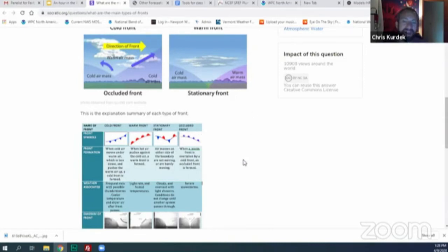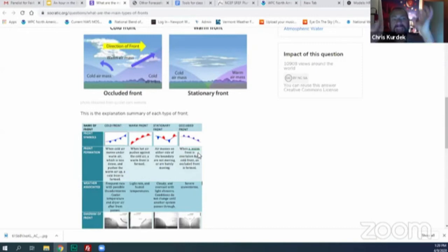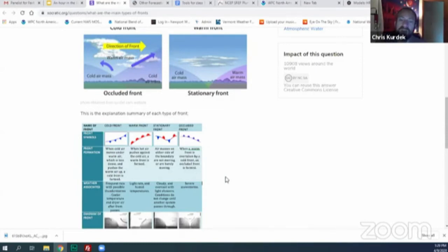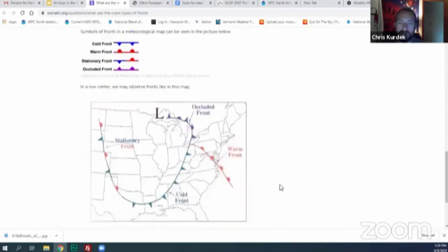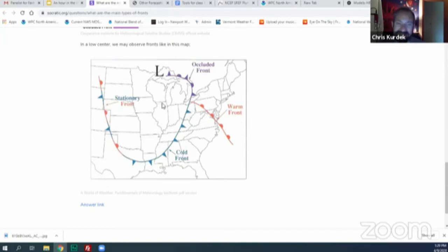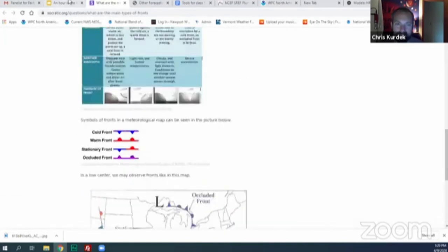With a stationary front, the air mass on either side of the boundary is not moving — expect cloudy, overcast, and light shower conditions to persist for several days. An occluded front is when a warm front overtakes a cold front — you can get severe storms or just showery activity depending on where the low pressure system is. On a weather map, occluded fronts appear just below a low pressure system, with the cold front catching up to the warm front.